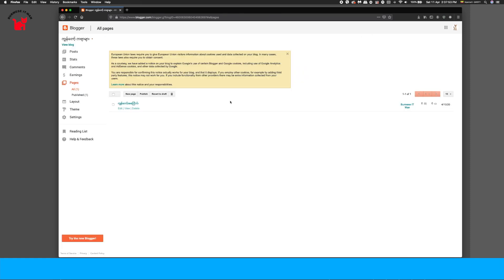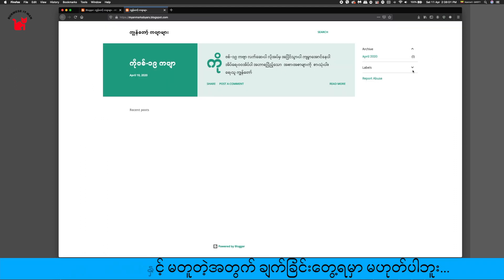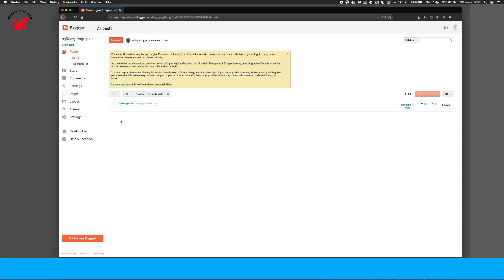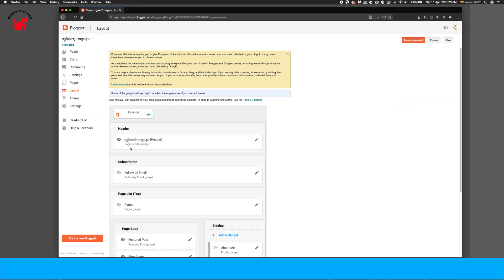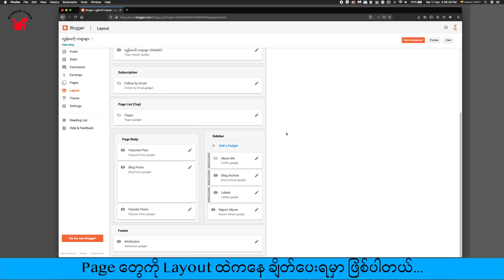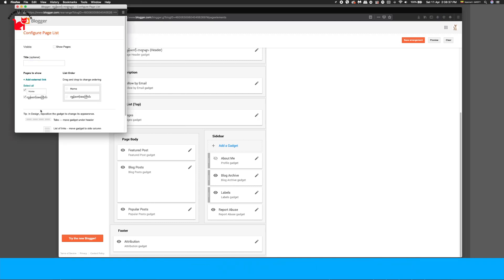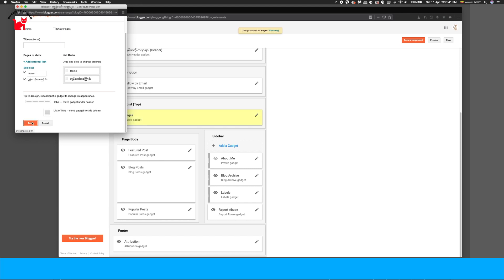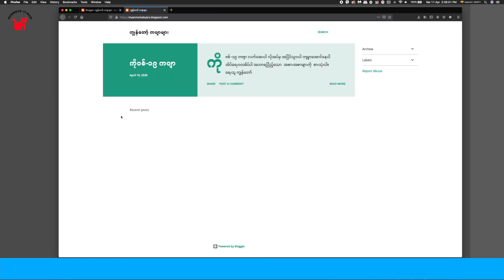If you want to use the website, the blog, and the solution is to use the website. If you want to use the layout, you can use the layout link.